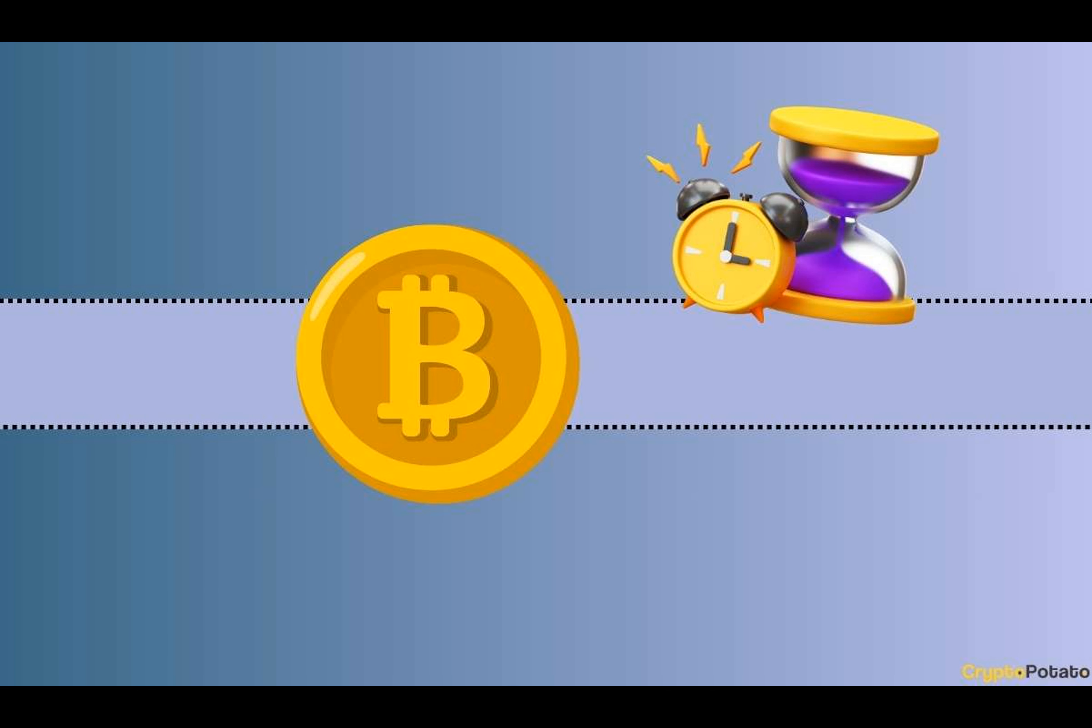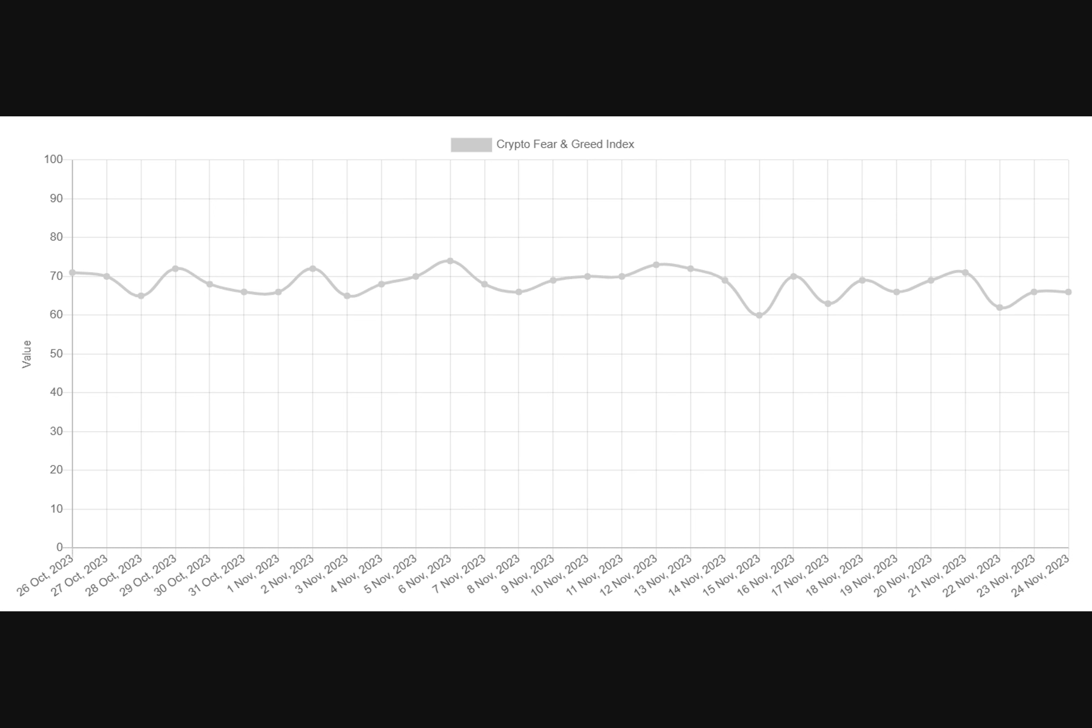While periods of fear might offer buying opportunities, aligning with Warren Buffett's investment strategy, Bitcoin's impressive comeback in 2023, especially during the second half of the year, has defied bearish forecasts and underlined the asset's resilience to overcome each crash.